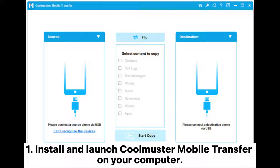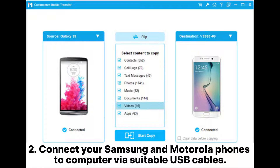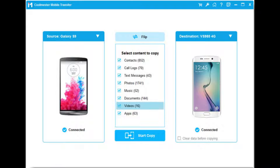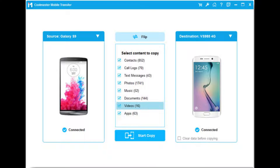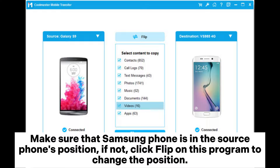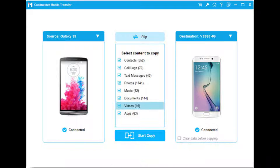Step 1: Install and launch Coolmuster Mobile Transfer on your computer. Step 2: Connect your Samsung and Motorola phones to the computer via suitable USB cables. Then enable USB debugging and grant permission on each phone as prompted. Make sure that the Samsung phone is in the source phone's position. If not, click Flip on this program to change the position.